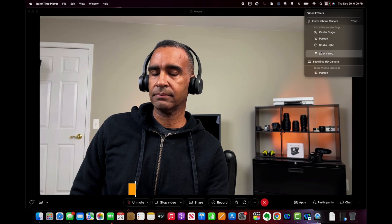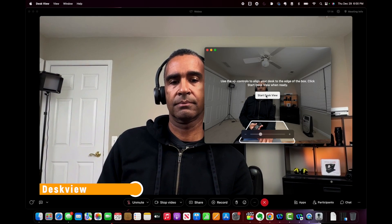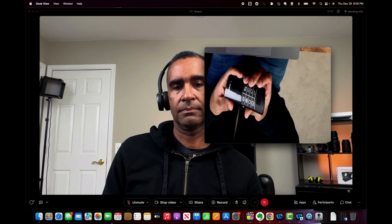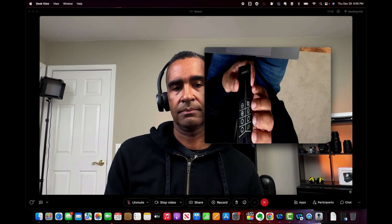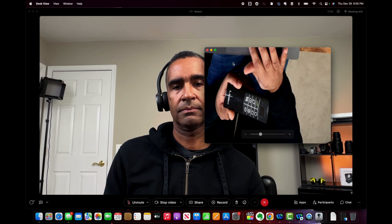The final feature is something called Desk View. Desk View has the ability to show your desk and your face at the same time using the wide-angle camera. I've experimented with this a little bit — it's pretty interesting as a feature, but it still has a few quirks to it. So I'd say try it out and let me know what you think.